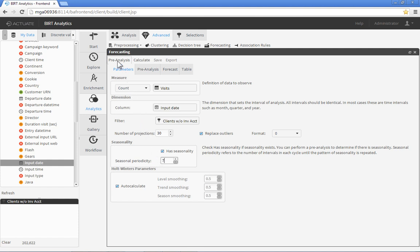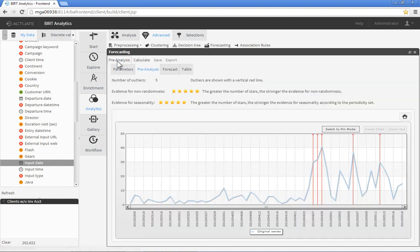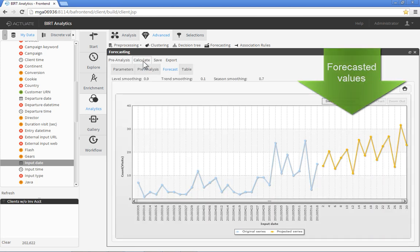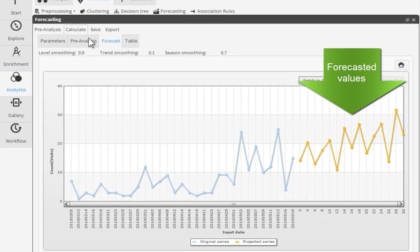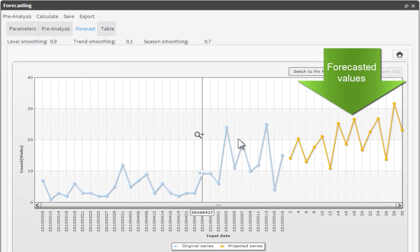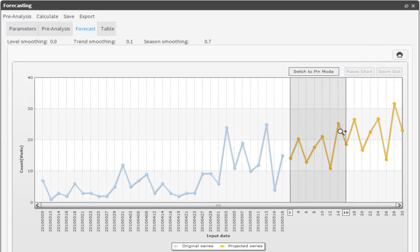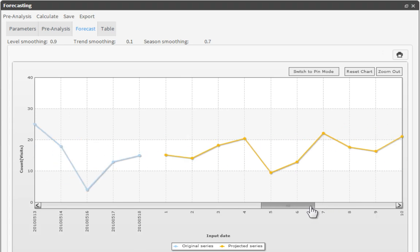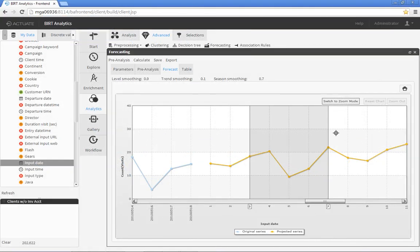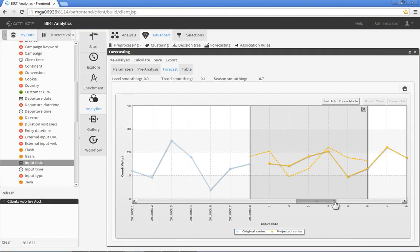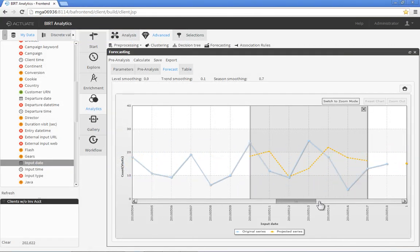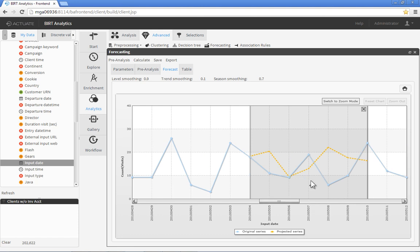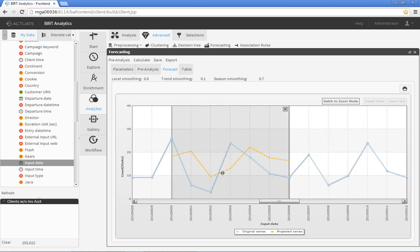The Pre-Analysis feature verifies that the data and parameters are qualified to make an accurate prediction. And just that quickly, we see the predicted number of visits per day over the next 30 days. BERT Analytics Forecasting allows users to visually compare the predicted values to actual historic values, helping spot trends and anomalies in the data.